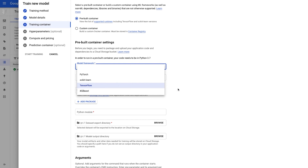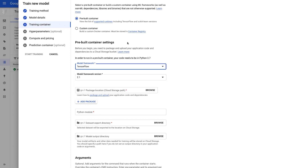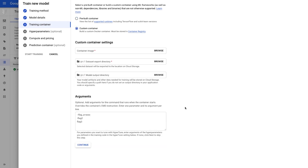You provide your code as a Python package. The custom containers option allows you to train models built with any framework or language by putting your training application code in a Docker container, pushing it to container registry, and running training on Vertex. You can also accelerate the training with GPUs and apply hyperparameter tuning.